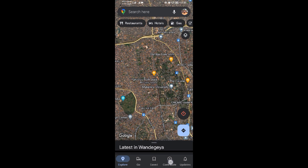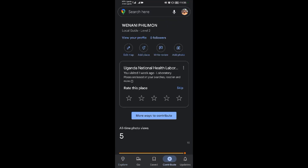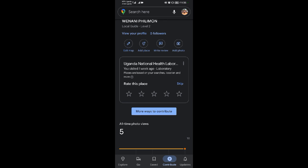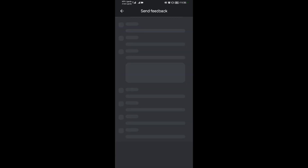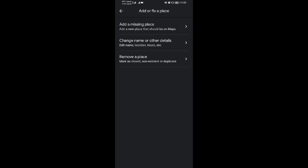Come to Contributions, then when you come to Contributions, go to Edit Map. When you come to Edit Maps, come to Add or Fix a Place, then come to Remove a Place.